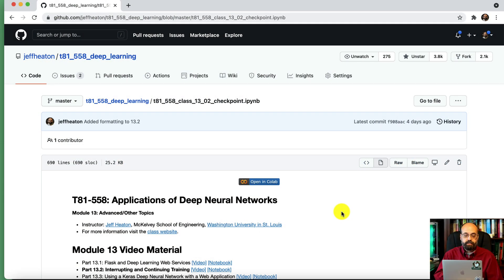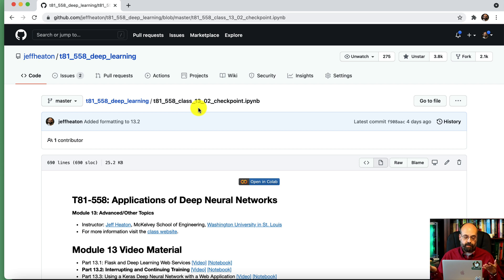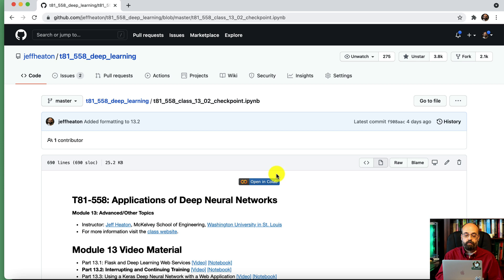So the first thing I'm going to do is go to the class notes for this, and this is just on my GitHub repository. I have a link in the description, so you can go right to it. I'm going to click Open in Colab.